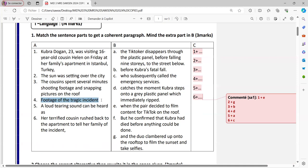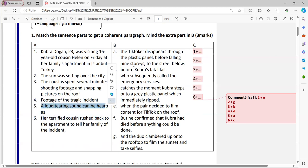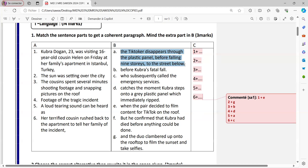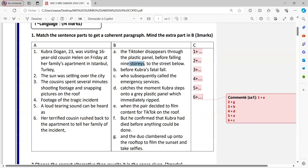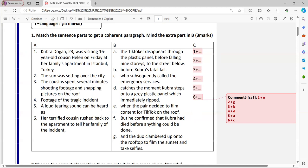The cousins spent several minutes shooting footage and snapping pictures on the roof before Kubra's fatal fall. Fatal fall means she died. It's an incident. Footage of the tragic incident catches. Now this, footage catches the moment. Kubra steps onto a grey plastic panel, which immediately ripped. Ripped means simply broke. Of course, when it broke, a loud tearing sound can be heard as the TikToker disappears through the plastic panel before falling nine stories to the street below. Of course, here stories means floors. The TikToker died simply. Okay. Her terrified, this is a reaction, her terrified cousin rushed back to the apartment to tell her family of the incident. Again, I'll insist on her here. It is girl. So those who did not know, Kubra is a girl. This is a girl.